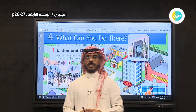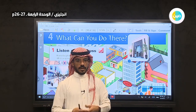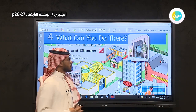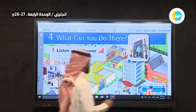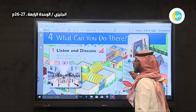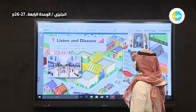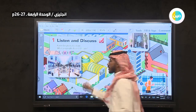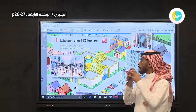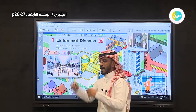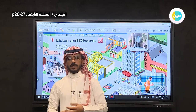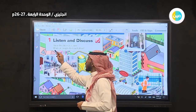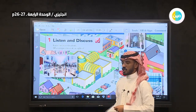Today we will talk about some places and what you do at each place. For example, when you see the book on page 26, you have somewhere. Number one: listen and discuss. We will listen and discuss. Name the places in the town. What can people do at each place?